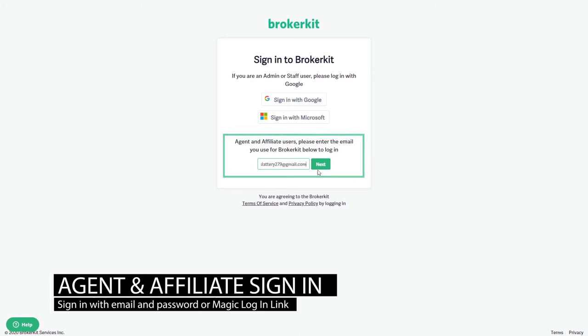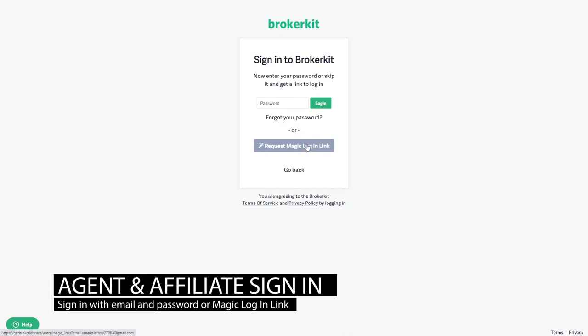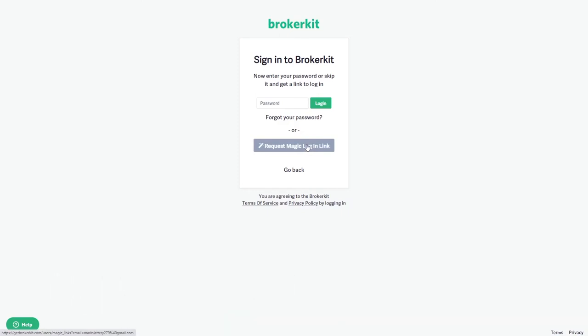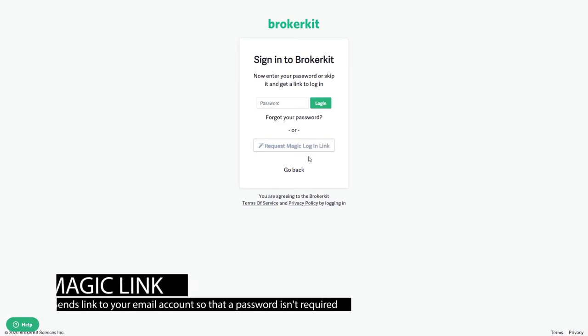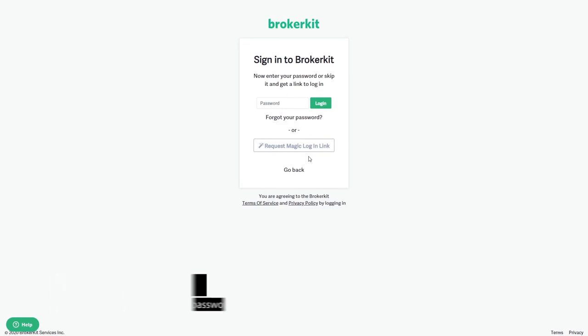You'll go to the next screen where the agent can either set a password for themselves or get the magic login link, which we recommend that you tell them to use. Click the button and it will send you a link to your email account that you can click to get in. This way you won't have to remember a password.